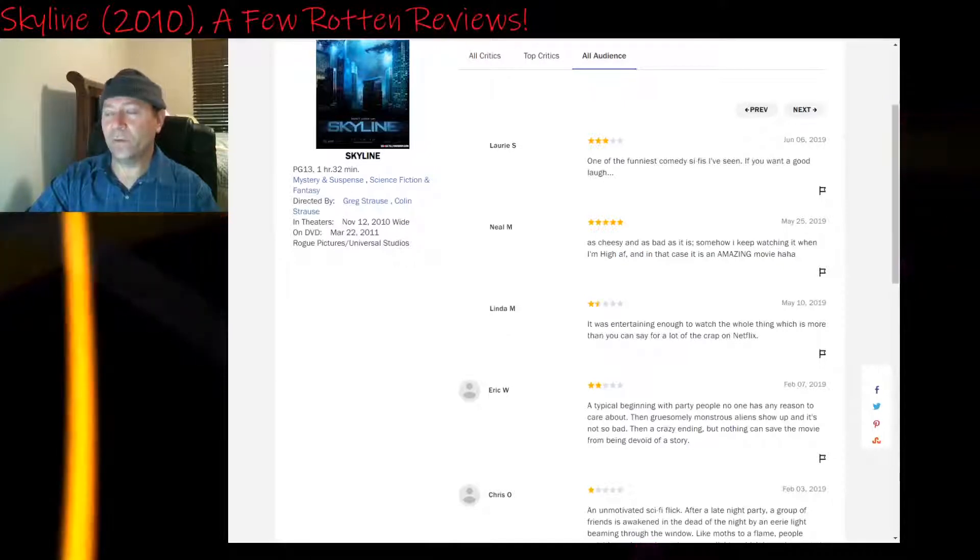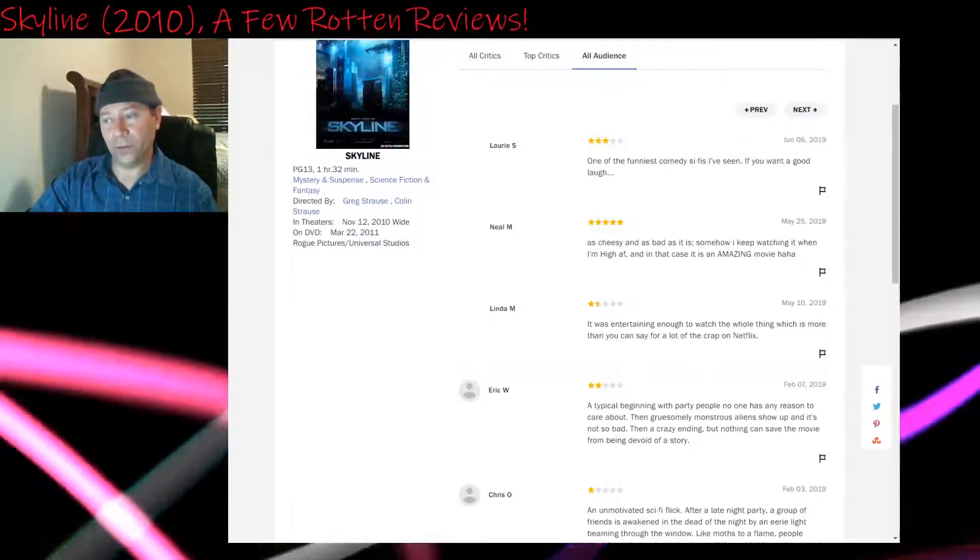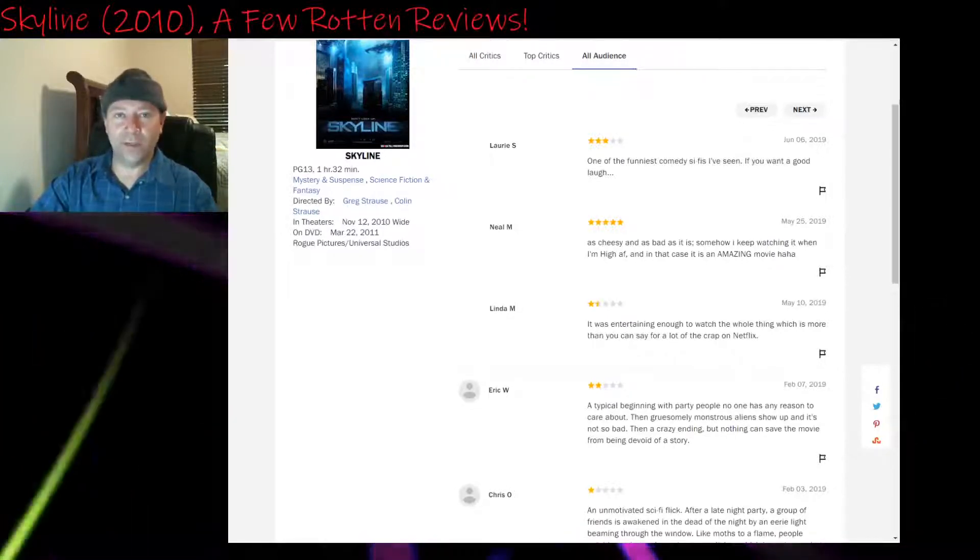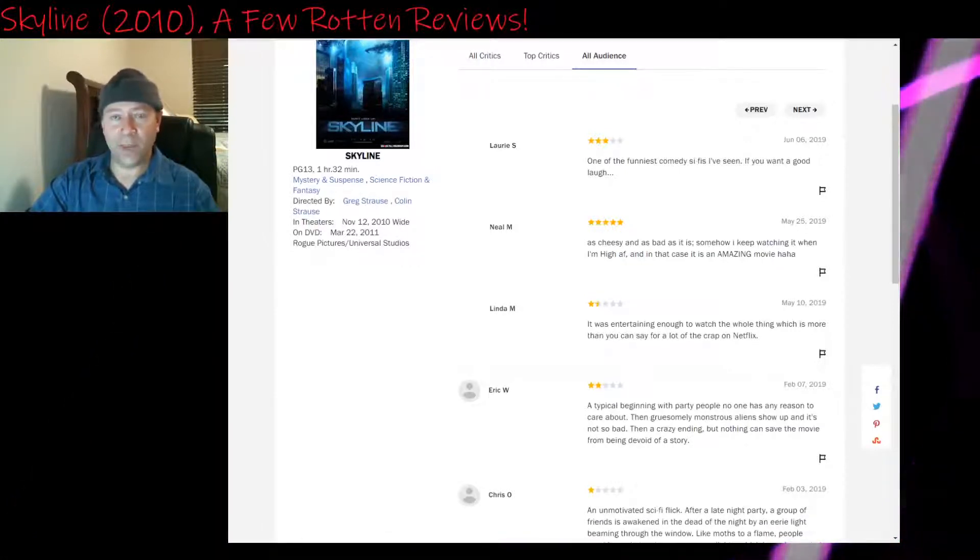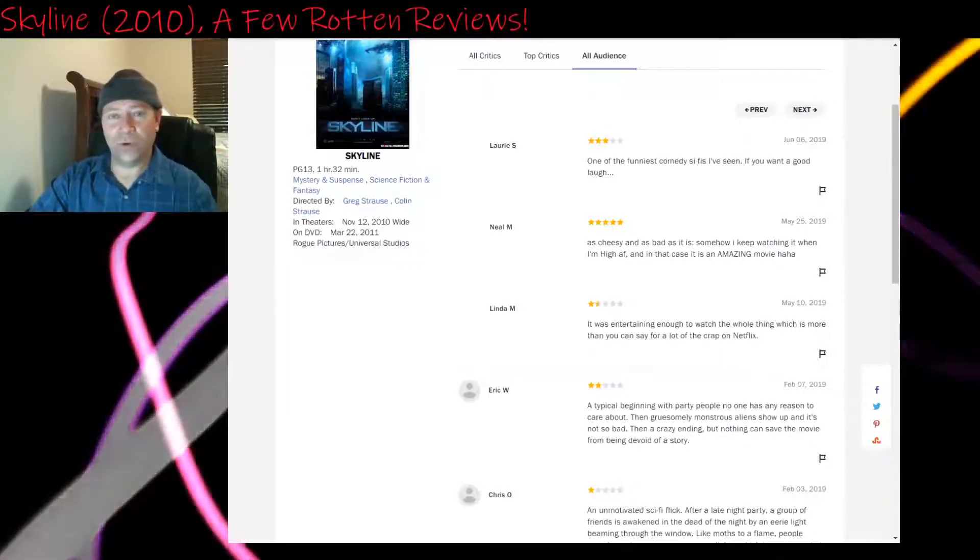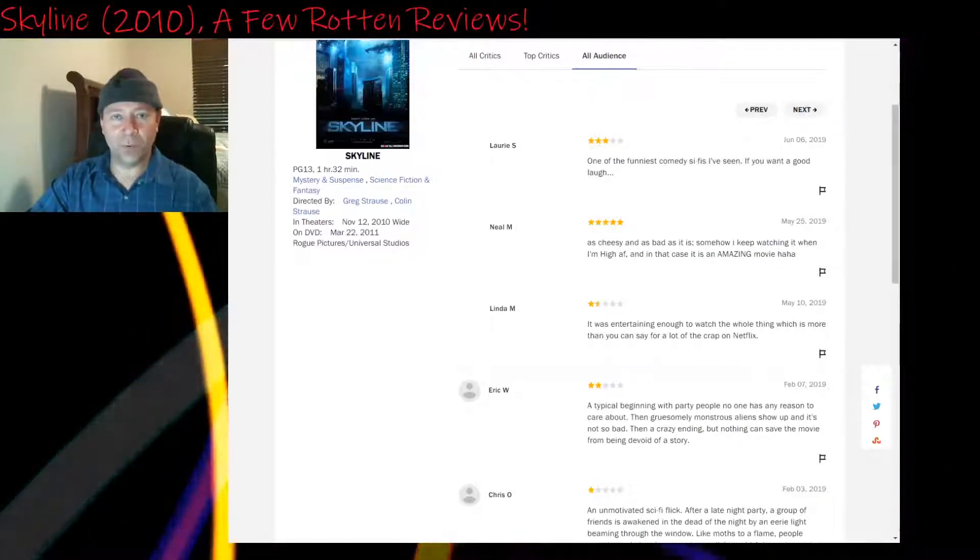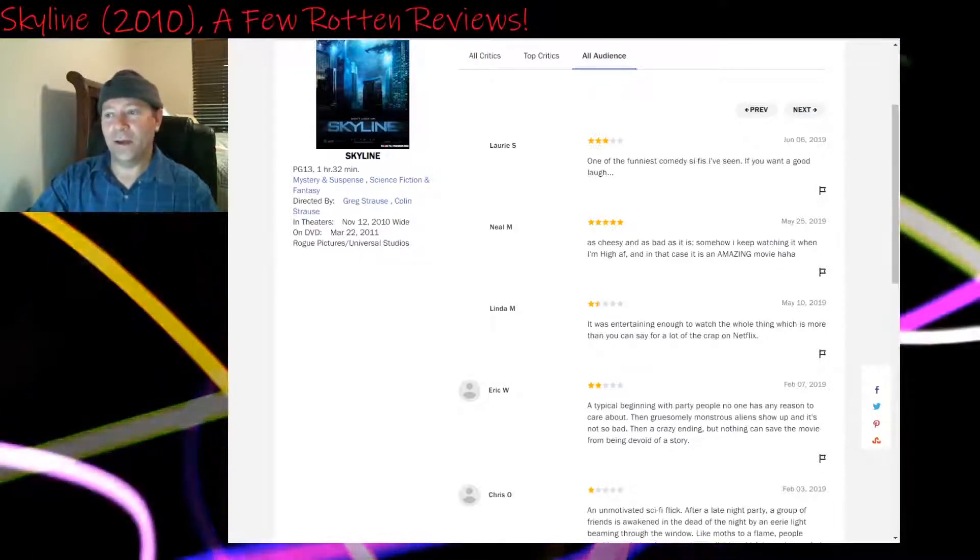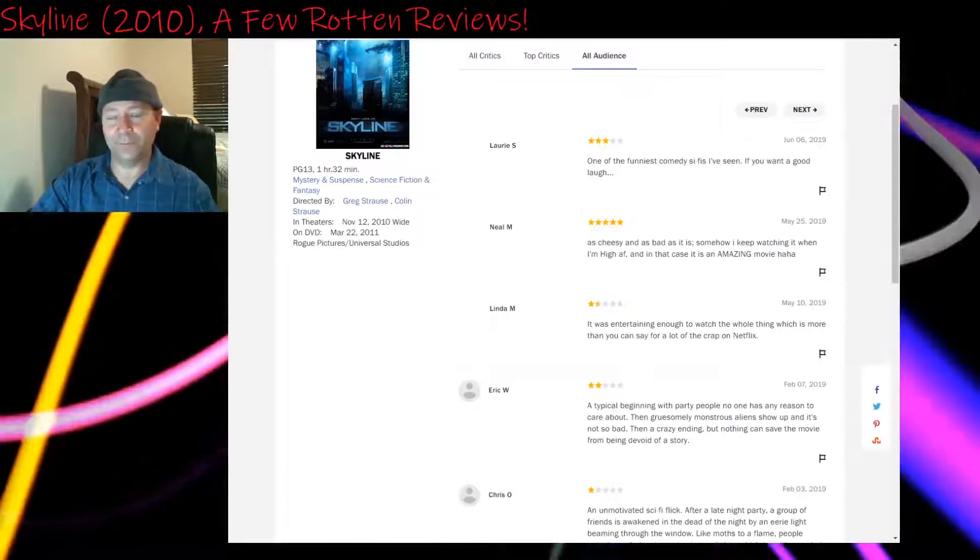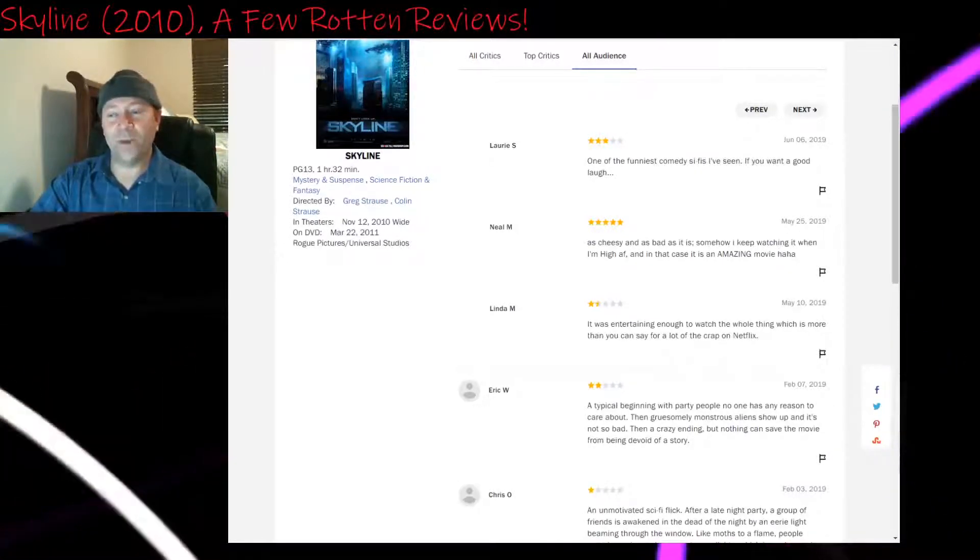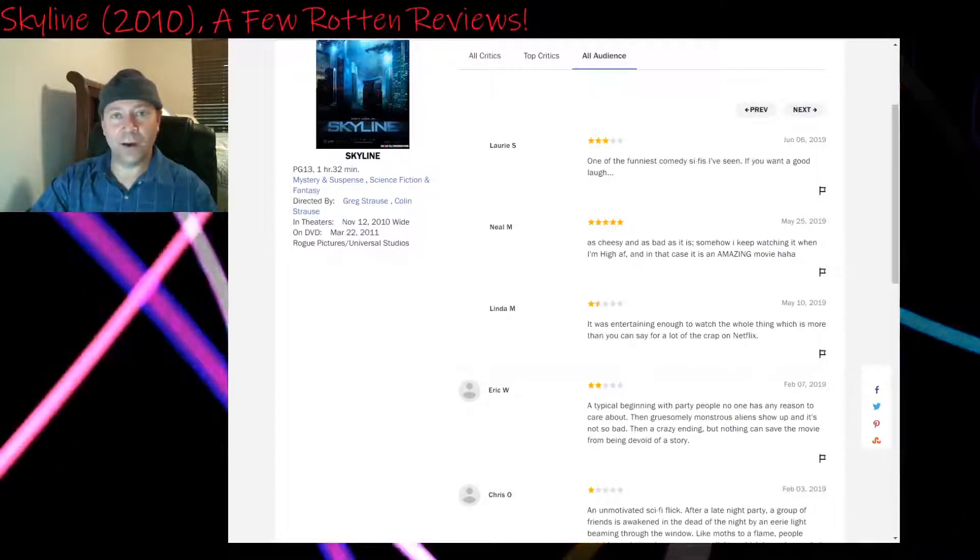Three stars: One of the funniest comedy sci-fis I've seen. If you want a good laugh. Not really. I mean, there is kind of one unrealistic thing that could be funny if you're drunk, I suppose. That main character of Terry, the rich guy that owns the apartment, he drives out of the parking garage in his sports car. I believe it's a Ferrari. And as soon as he drives out from the garage, a gigantic alien leg comes down and crushes him.